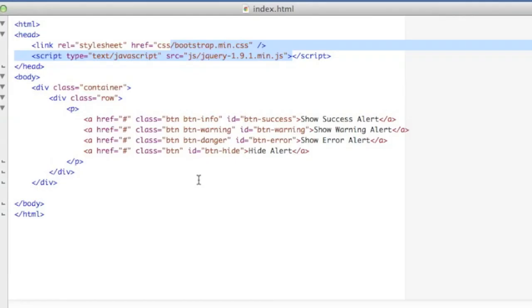Hey guys, Dave the Software Dev here again, and today we're going to talk about alerts using both Bootstrap and Toaster, which is a pretty neat little alerting library.